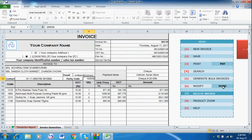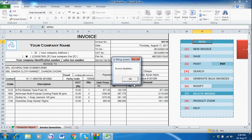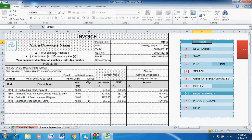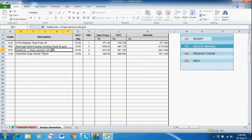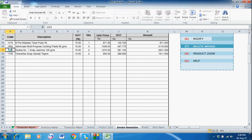Then press Done and it will be saved. You will see 'Invoice updated.' After that it freezes — you cannot change anything. Even if you try to change it, it will not be updated in the database.